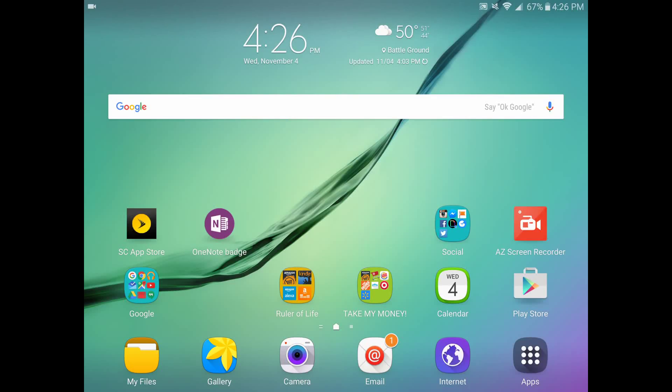Hey everyone, it's Troy from the Sprint Product Ambassador team with the Samsung Galaxy Tab S2. Today I want to highlight the Samsung Side Sync application functionality, and I'm going to do that between my Galaxy Tab S2 and my Samsung Galaxy Note 5.